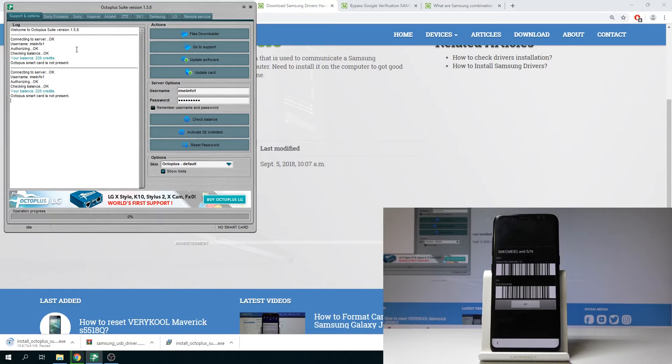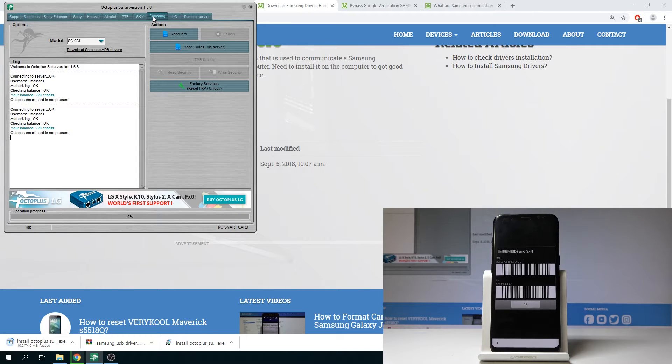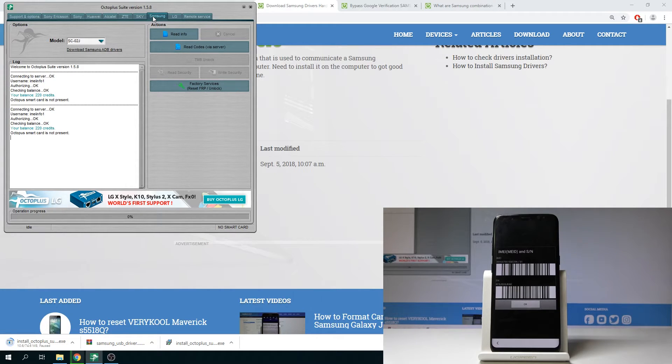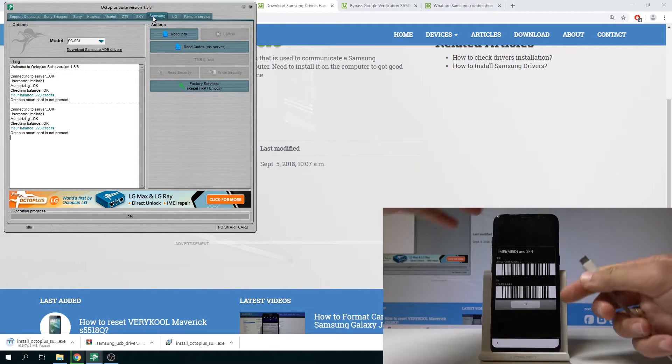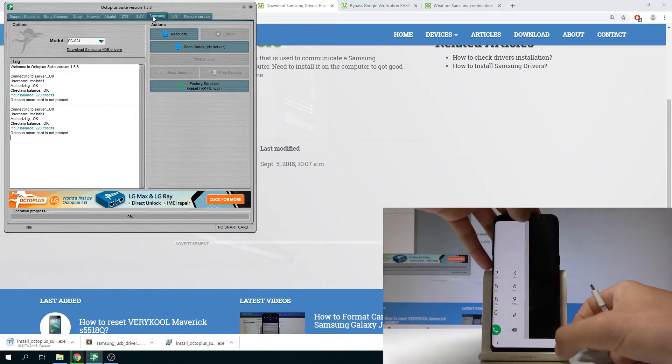All right now let's open the Samsung tab right here and here let's connect your Samsung to your PC. Of course you need to have your cable and this cable should be connected to your PC. Here I have such a cable.